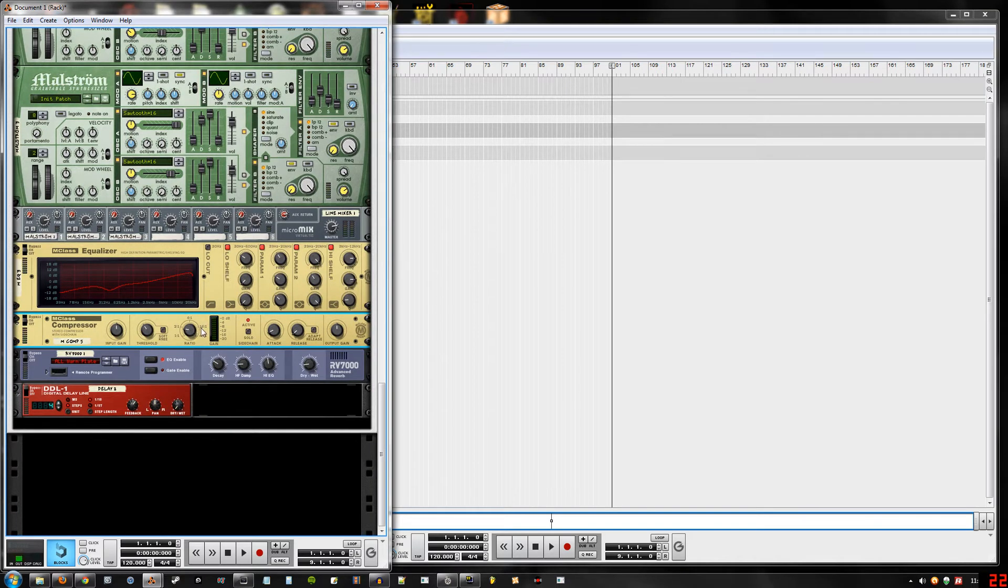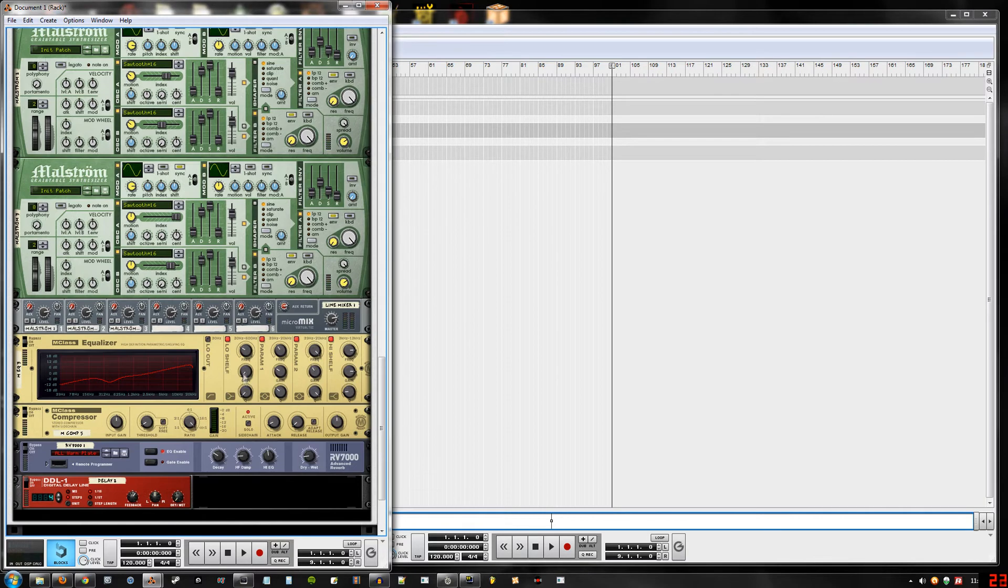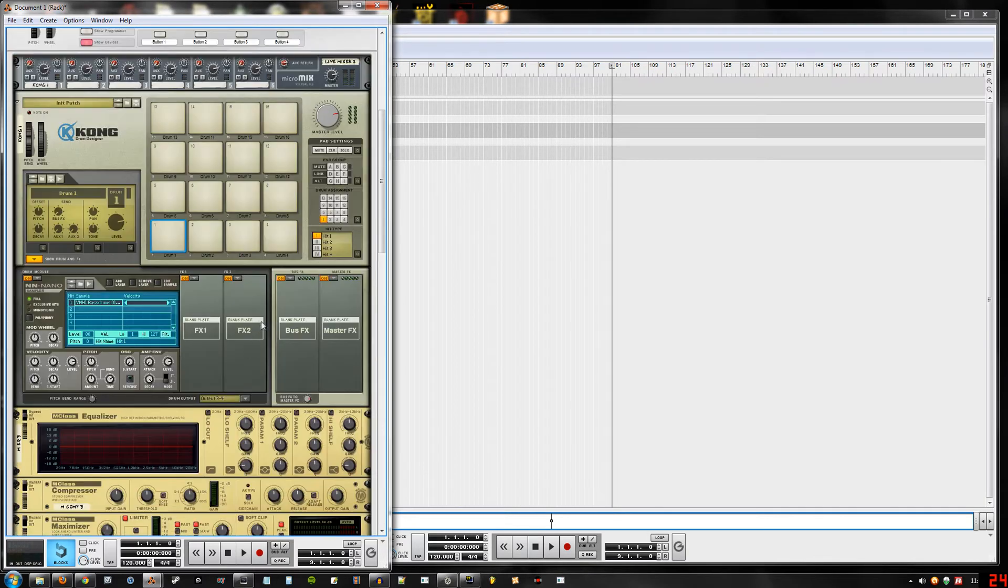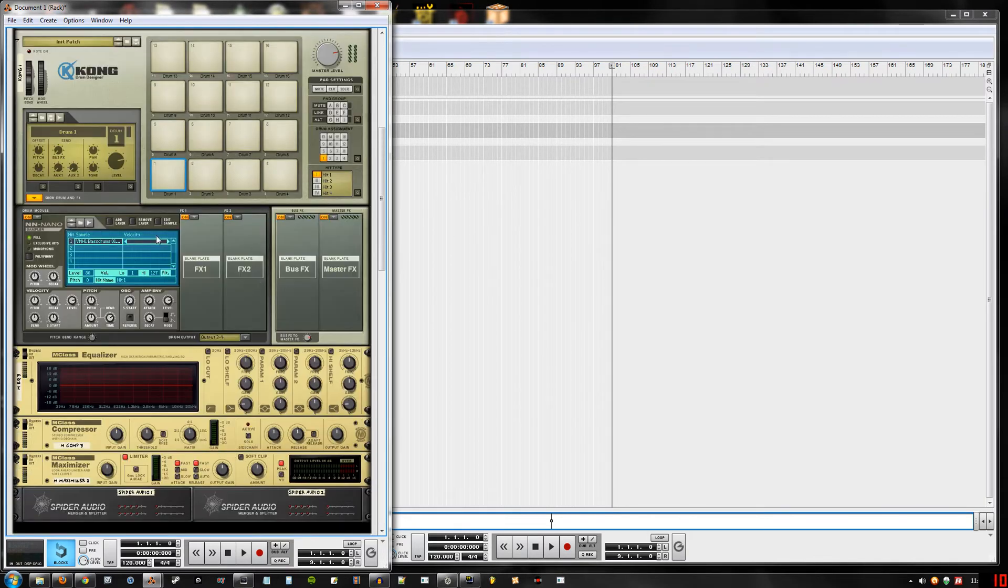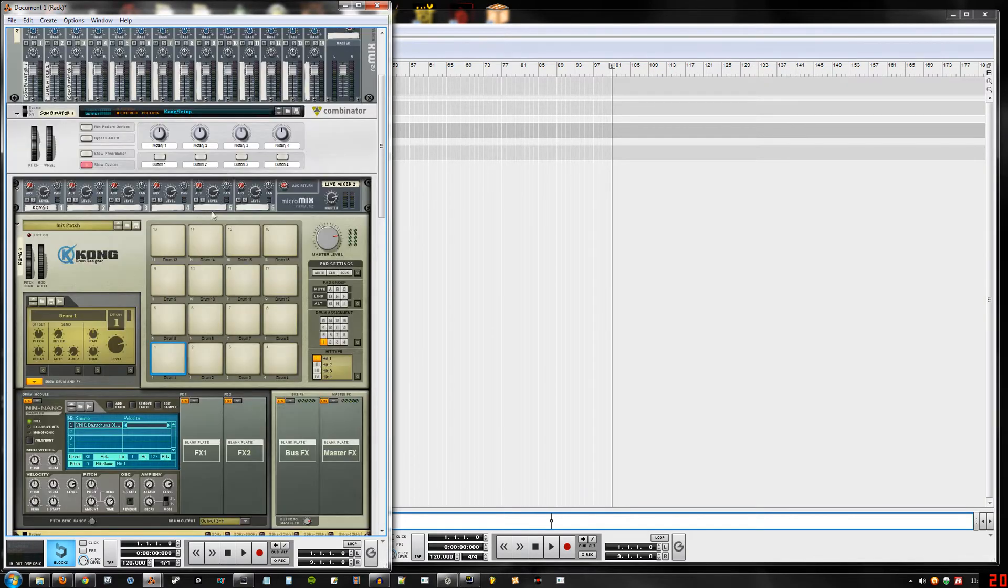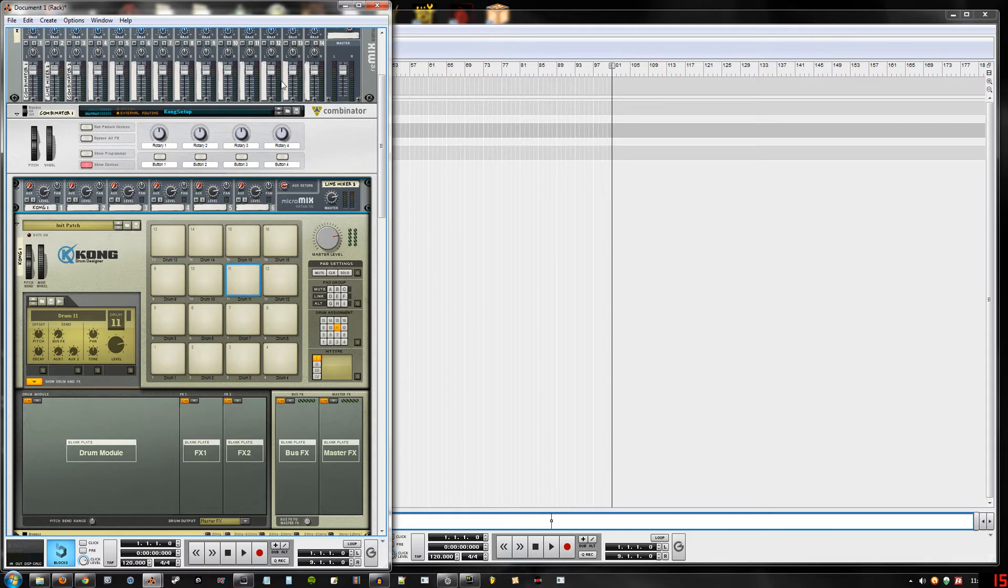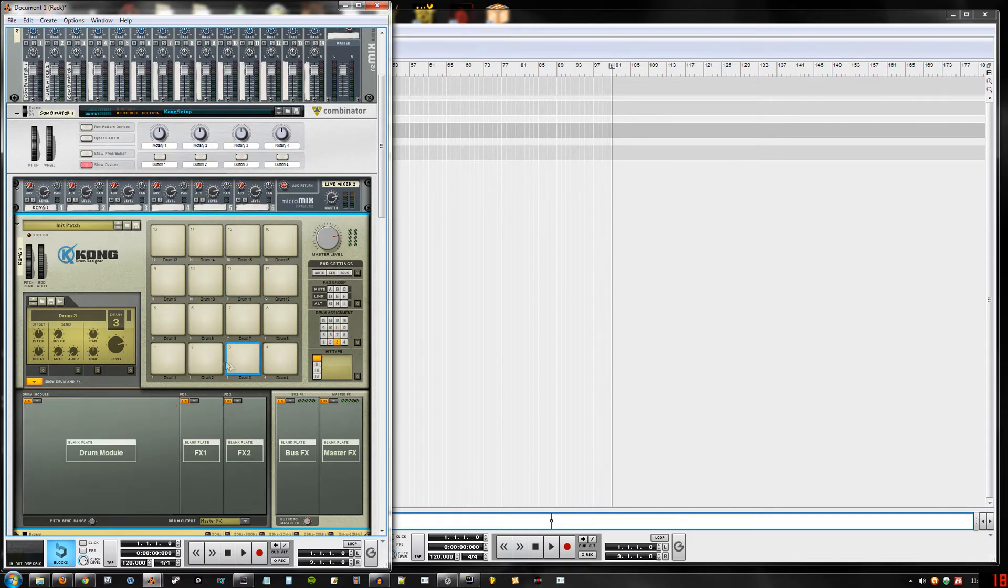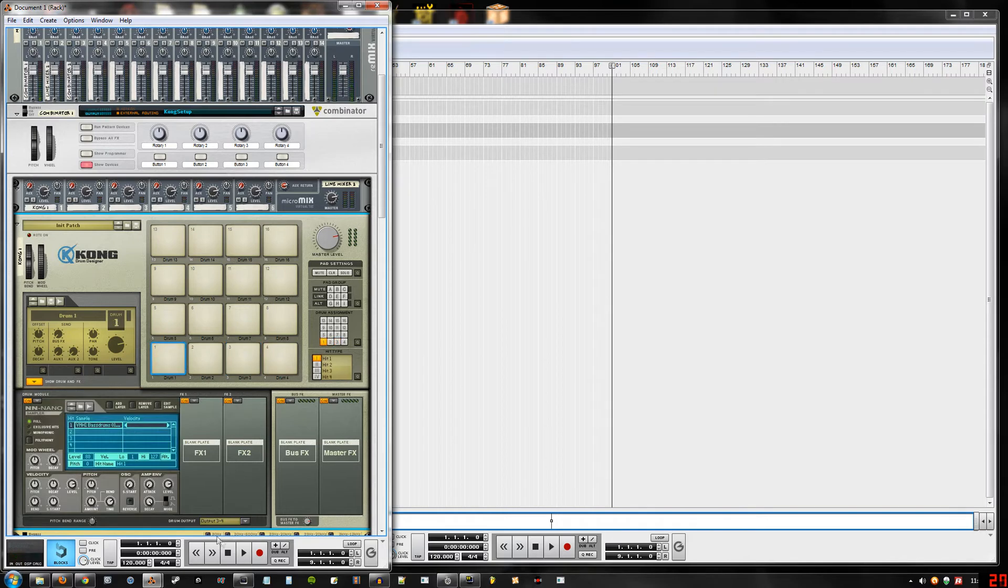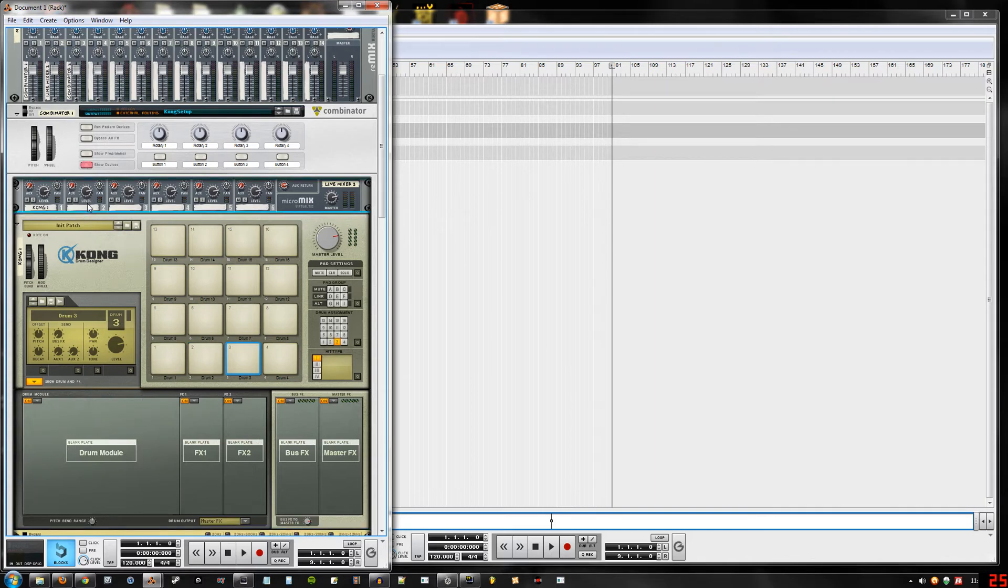All right, so now that we have all that set up, we still have to worry about these rooms that we want to use. And for that we use this mixer up here. So anything that goes through the master effects, or any output besides 3 and 4 like the kick drum, will be sent to the mixer.